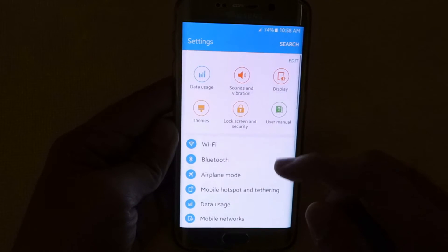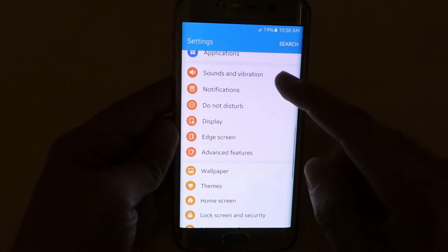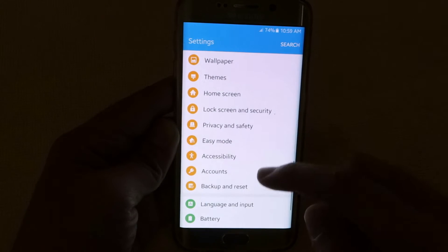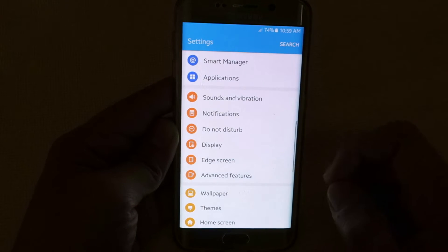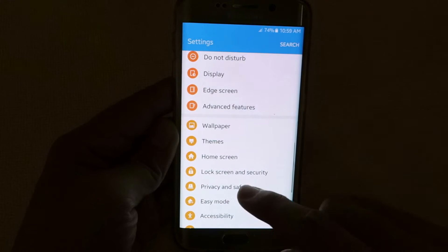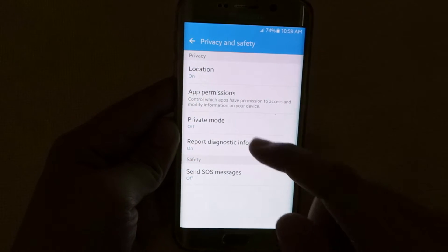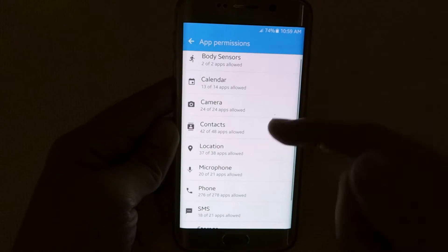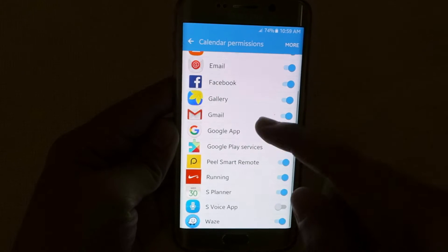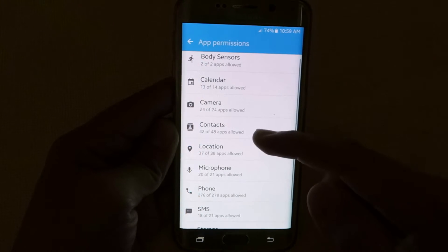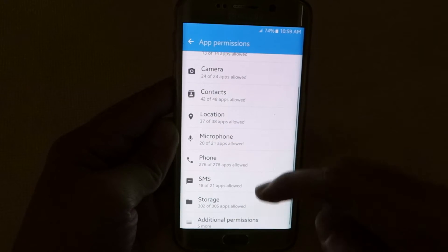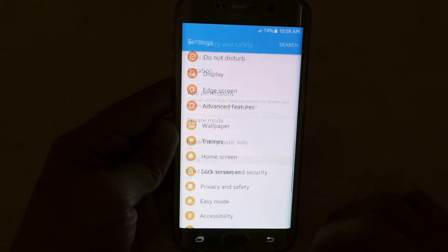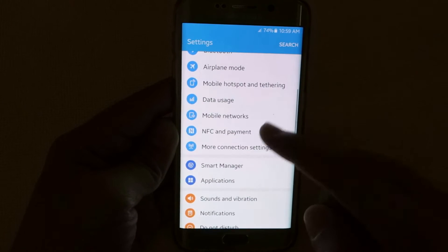There isn't much difference with the design of the interface compared to the previous version of TouchWiz. And I'm going to show you a neat feature which they got from the Marshmallow update, which you can find in the privacy and safety section of your settings — the app permission. Now you can manually choose which apps could access some of the components of your phone like your contacts, your camera, your calendar, and so on.